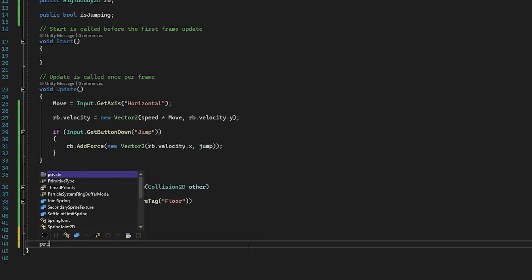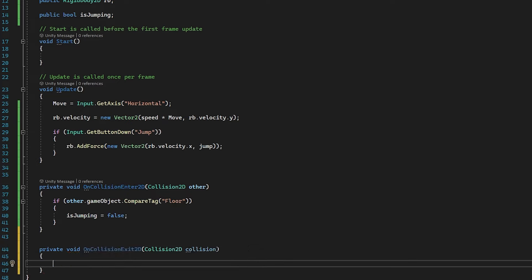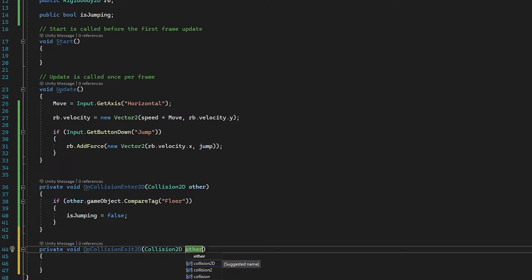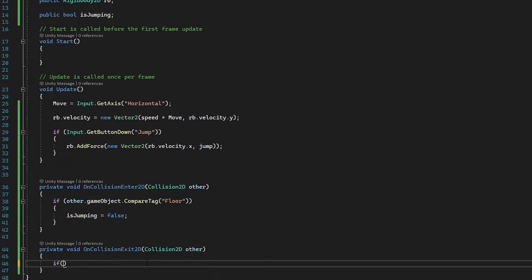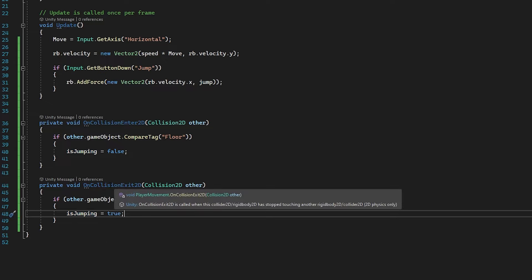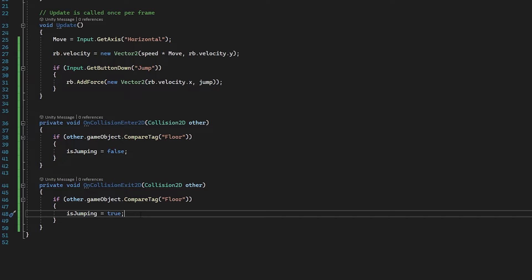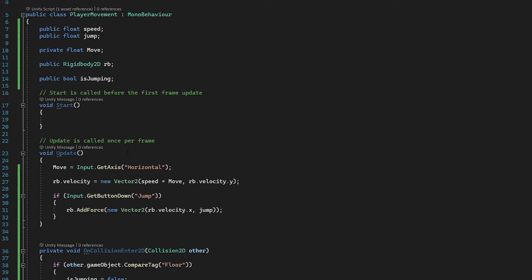Now we do the reverse: private void OnCollisionExit2D, change the collision type to other, and inside the curly brackets: if (other.gameObject.CompareTag("Floor")), then isJumping = true. This means if we're leaving the floor, we're now jumping. There are some edge cases — for example, if we just walk off an edge the game will think we're jumping — but for a simple 2D move and jump ground check, this works for now.